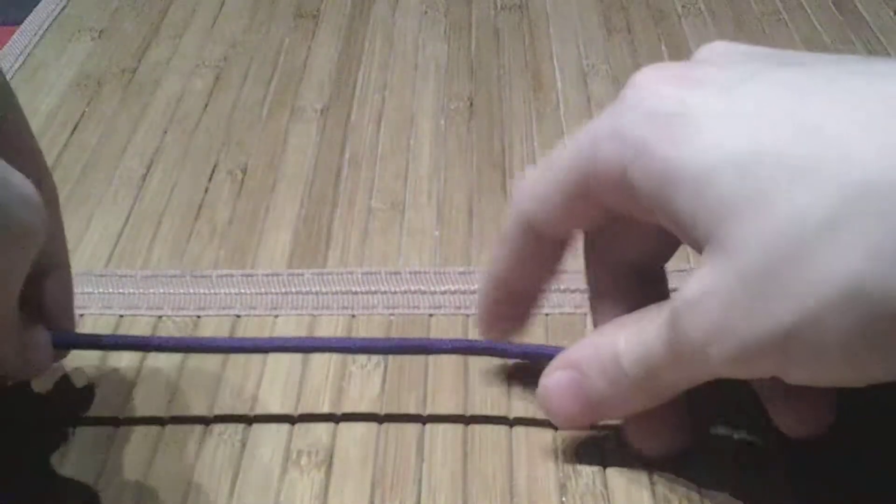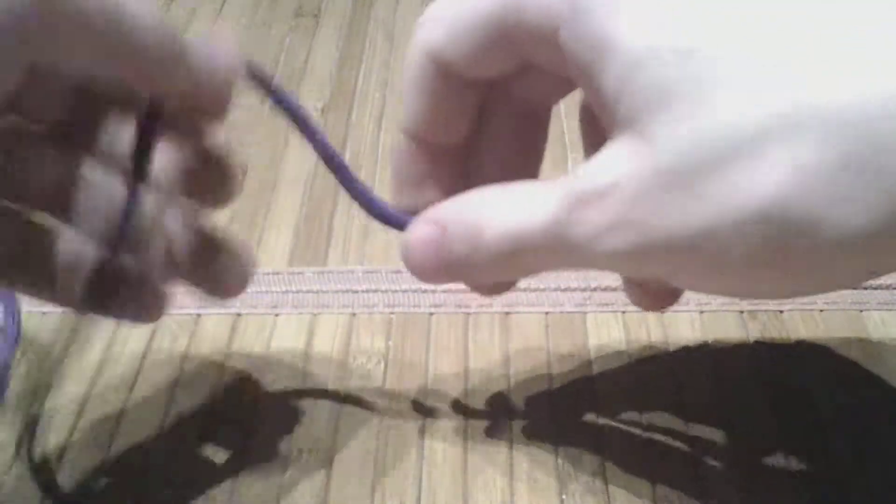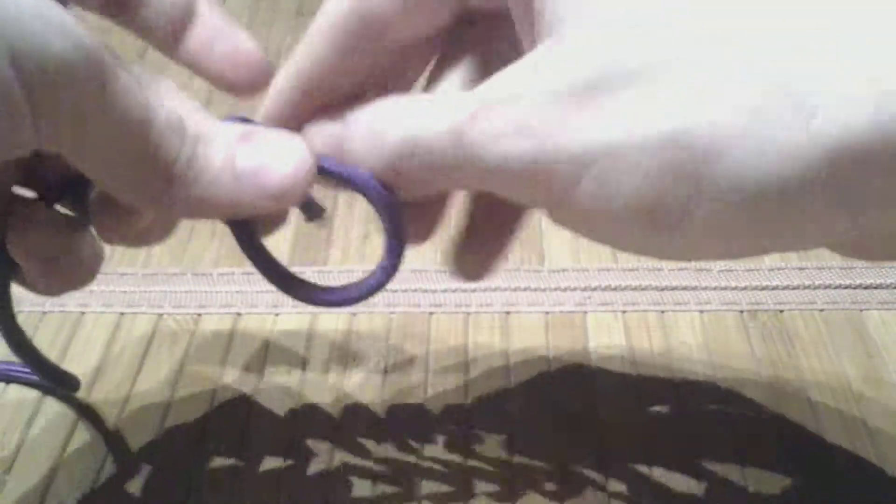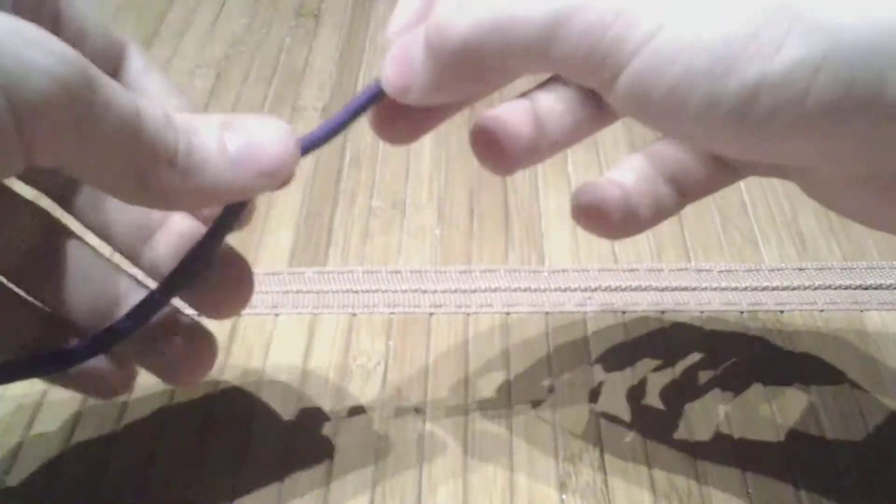If you're only going to learn one stopper knot, that is the stopper knot that you ought to learn, especially because of the horrible, horrible properties that that has.